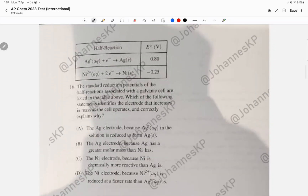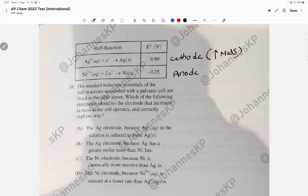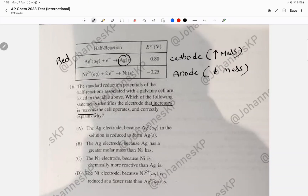Question 16 involves half-reactions of a galvanic cell. In a galvanic cell, the higher reduction potential is the cathode and the lower is the anode. The cathode increases in mass over time while the anode decreases. The question asks about the electrode increasing in mass — that's the cathode, which is Ag. Ag undergoes reduction at the cathode, so it's not C or D; it will increase in mass. The answer is choice A.